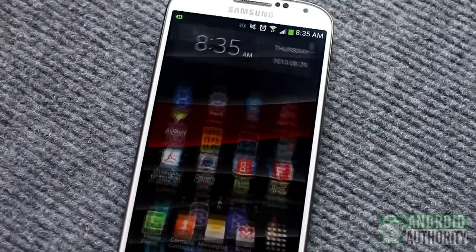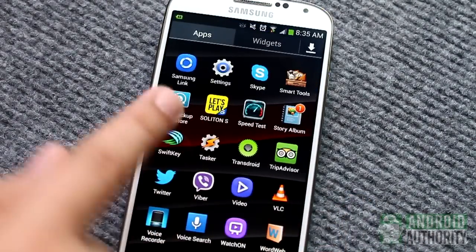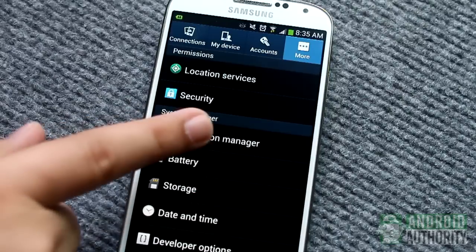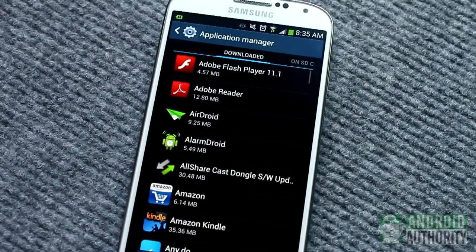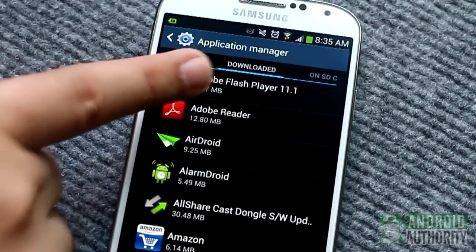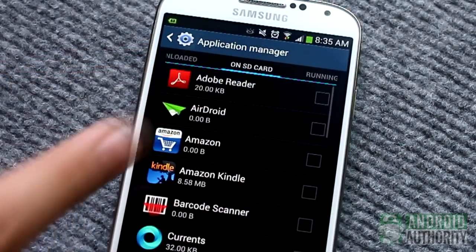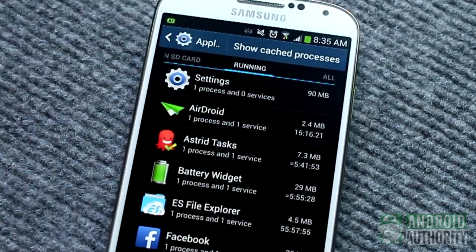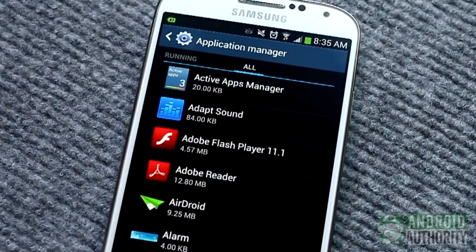Another way to remove apps is through your Galaxy S4's built-in Application Manager. You can access it by opening the Settings app and going to the More tab. Application Manager lists your installed apps and shows them in 4 tabs: one for your downloaded apps, one for apps installed in your phone storage, one that lists all apps that are active or running in the background, and one that lists all of your apps.